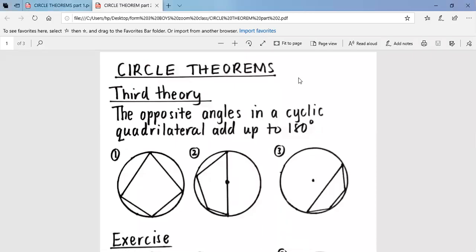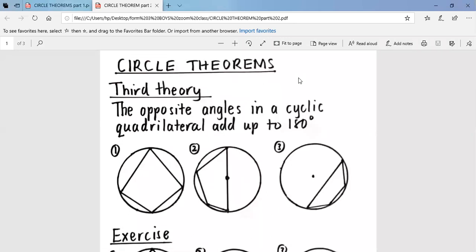My name is Mr. Isengoma and we are continuing with circle theorems. We finished the first and the second theory, now we are looking at our third theory. Our third theory says the opposite angles in a cyclic quadrilateral add up to 180 degrees.